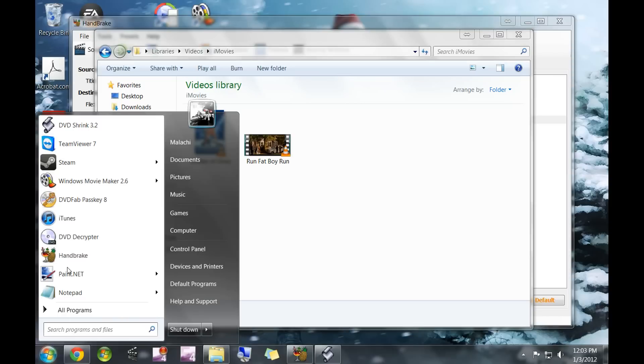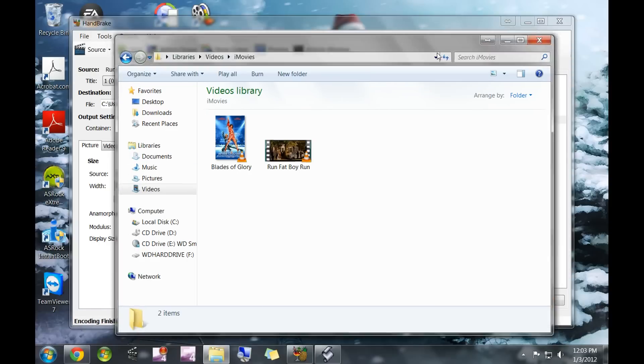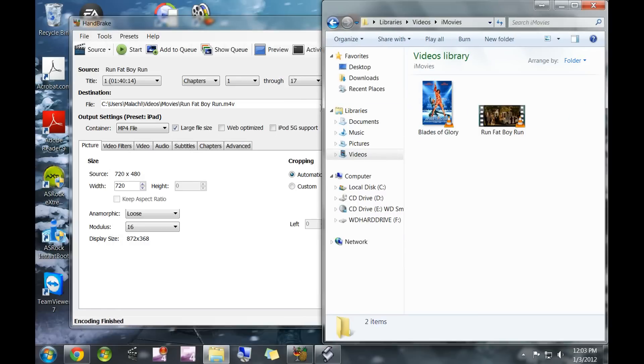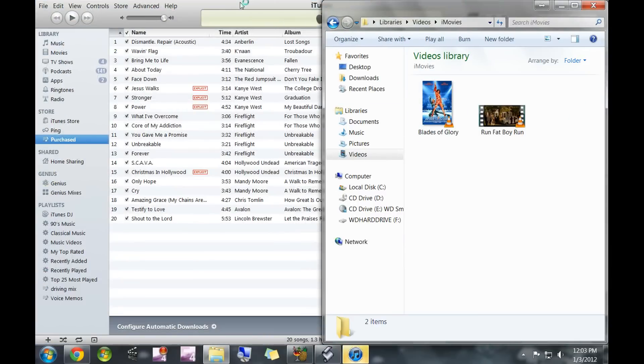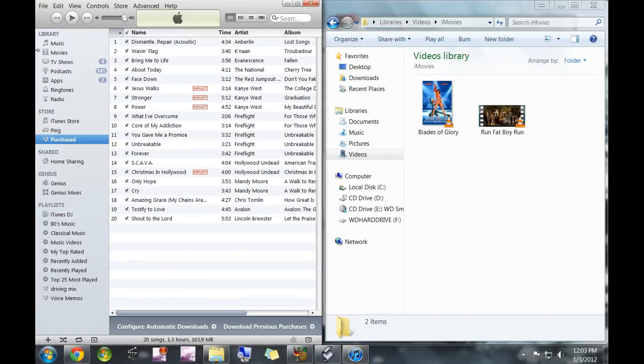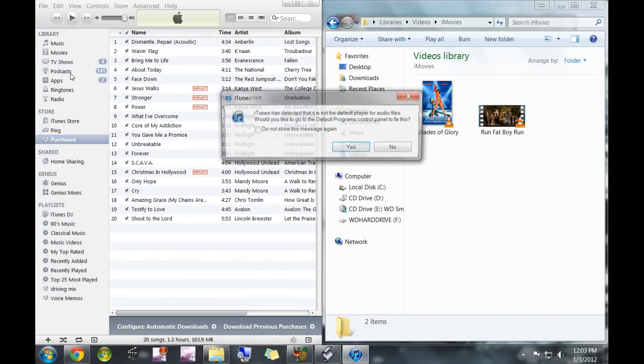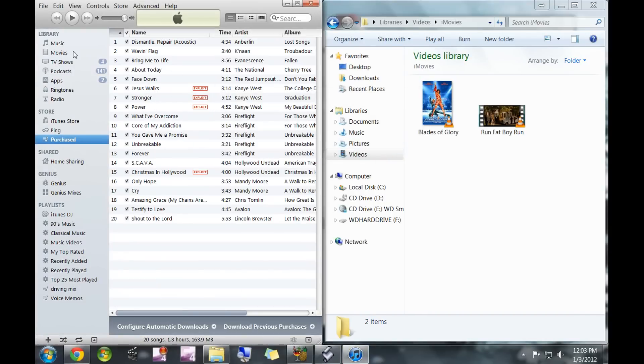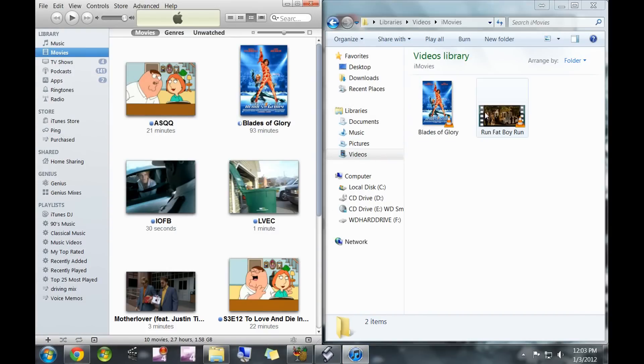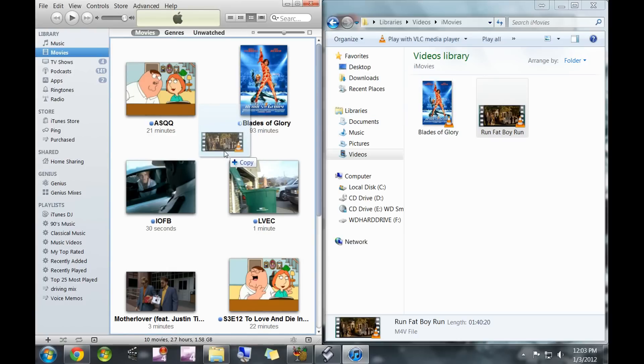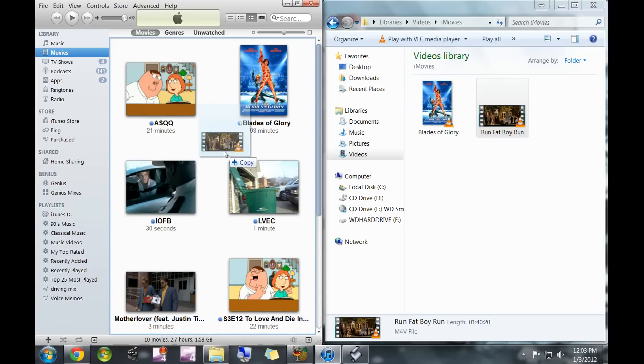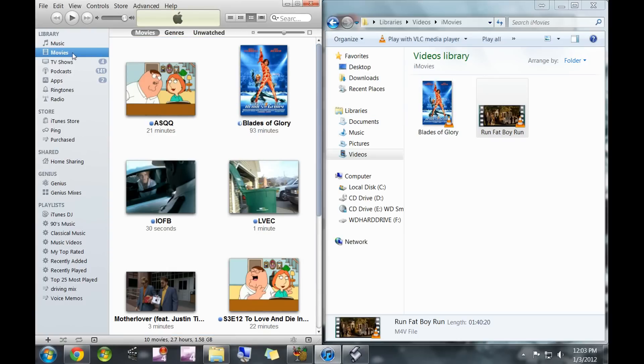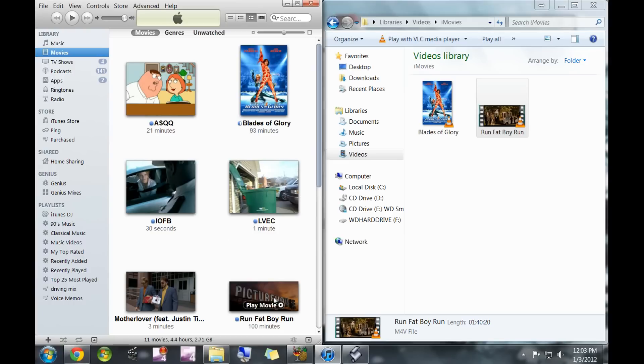If you open up your iTunes, go into your movies and drag and drop it from the file location into the iTunes movie section. It'll show up right there.